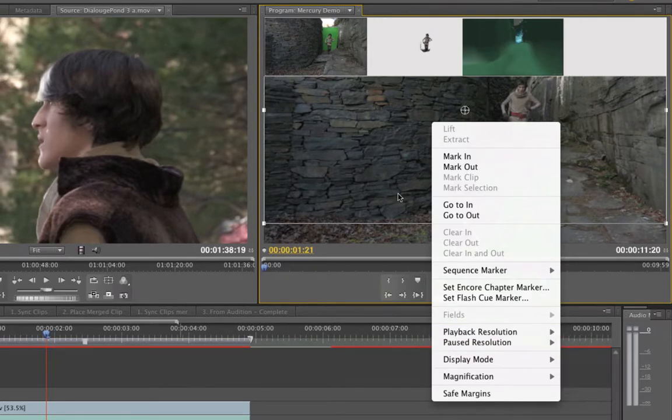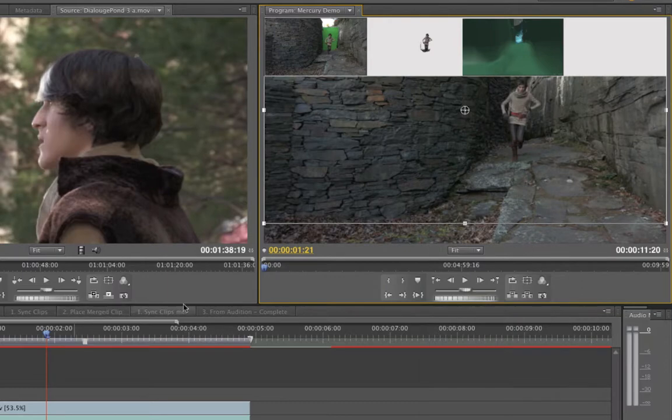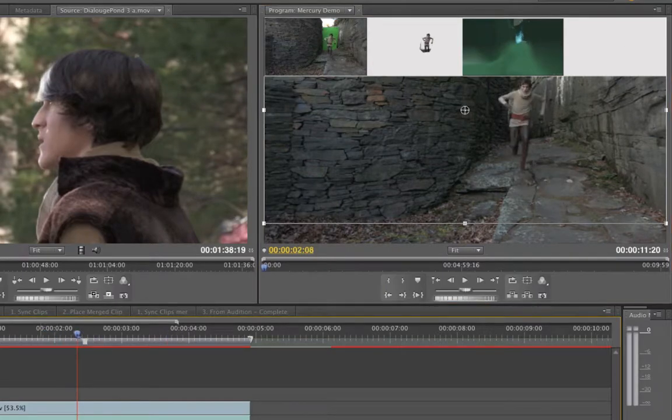And it doesn't mean that once you cut it, it's going to be that resolution. It's still going to stay full resolution. It's just while we're playing back, it saves your computer some headaches. And especially if you don't have the powerful computer to run that. So that was a cool thing.